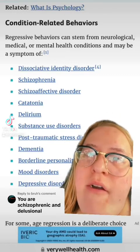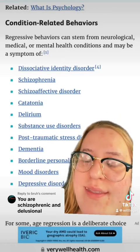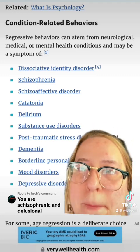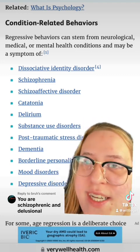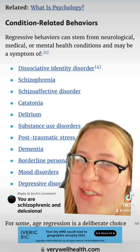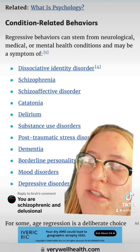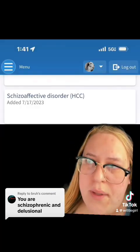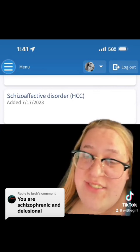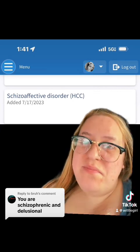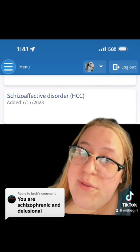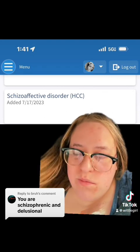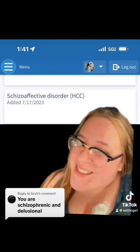What are some of the conditions that have age regression attached to it? One of them is schizophrenia, also schizoaffective disorder, which is schizophrenia with a mood disorder. I do have schizoaffective disorder, which is schizophrenia with a mood disorder. And I guess I age regress.